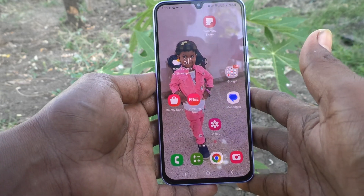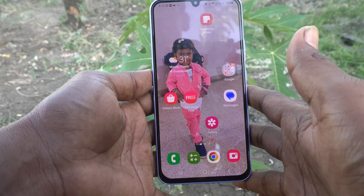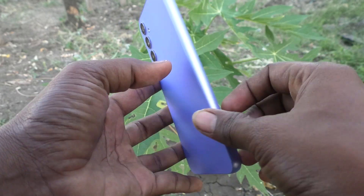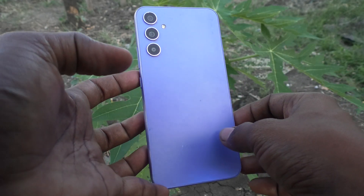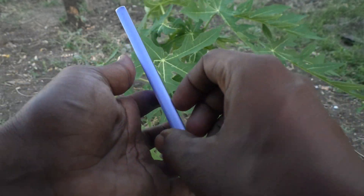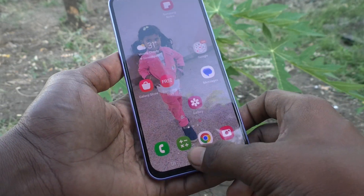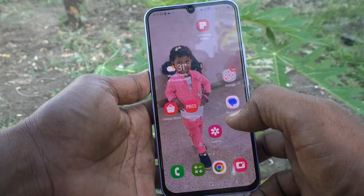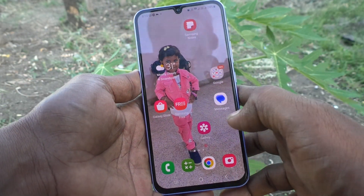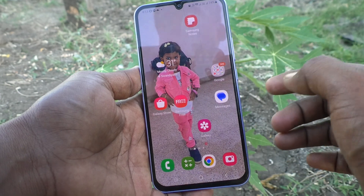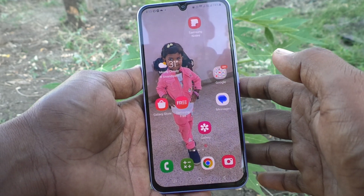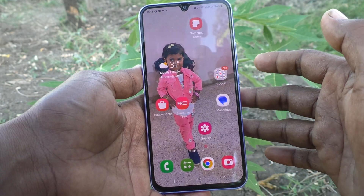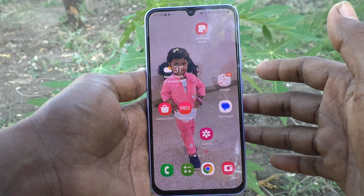Hi friends, this is Five Minutes Talk YouTube channel. Here is the Samsung Galaxy A34 5G smartphone. In this video, you will learn how we can change app icon badges on the Samsung Galaxy A34.